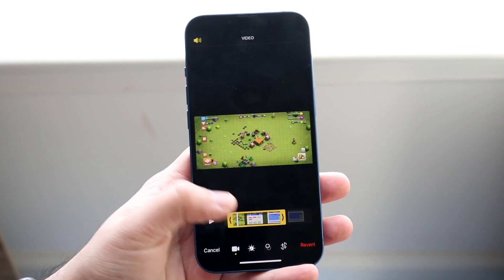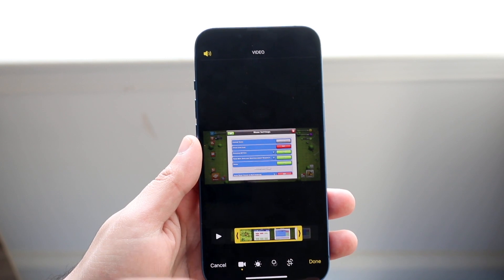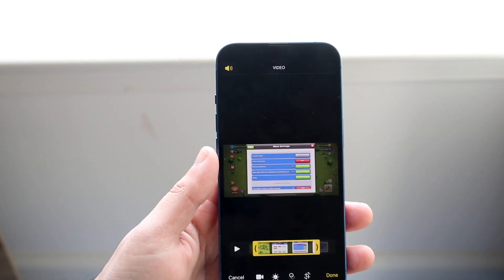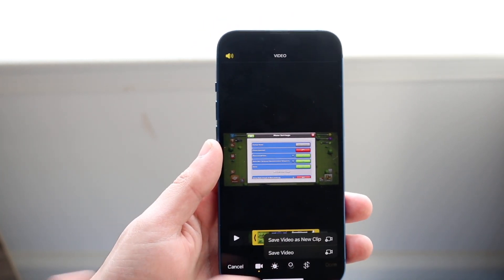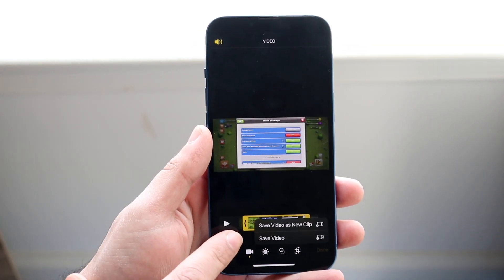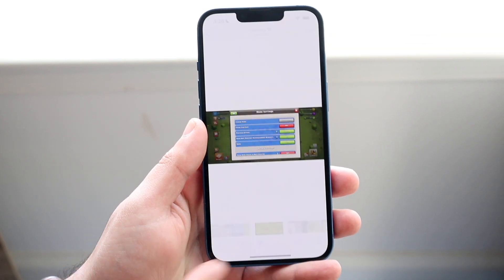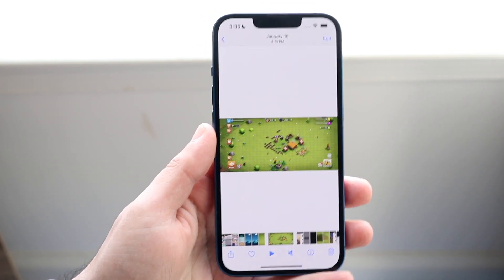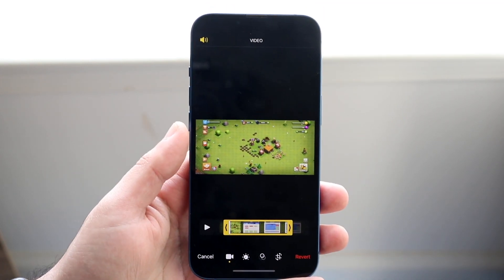You can go ahead and edit it again — make it longer, make it shorter. You can save this video as a new clip or save the video as you normally would. Click Save Video, or click Edit and edit as you normally would.